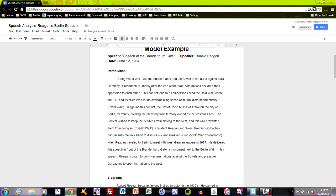During World War II, the United States and the Soviet Union allied against Nazi Germany. Unfortunately, shortly after the end of that war, both nations declared their opposition to each other. This conflict led to a competition called the Cold War, where the U.S. and its allies lived in an overwhelming sense of mutual distrust and enmity. In fighting this conflict, the Soviet Union built a wall through the city of Berlin, Germany, dividing their territory from territory owned by Western allies. The Soviets wished to keep their citizens from moving to the west, and this wall prevented them from doing so. President Reagan and Soviet Premier Gorbachev had recently met in Iceland to discuss nuclear arms reduction when Reagan traveled to Berlin to meet with West German leaders in 1987. He delivered this speech in front of the Brandenburg Gate, a monument next to the Berlin Wall. In his speech, Reagan sought to unify Western nations against the Soviets and pressure Gorbachev to open his nation to the west.